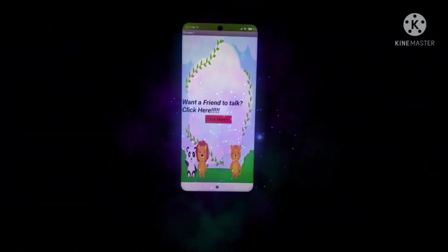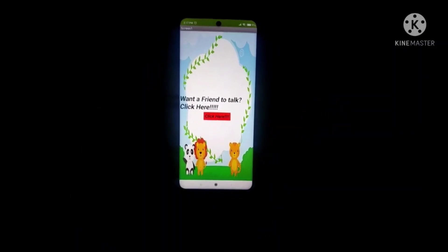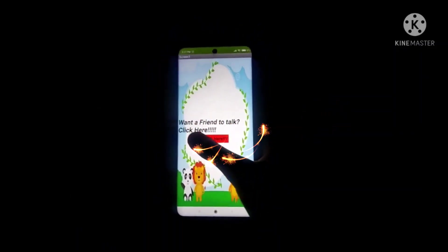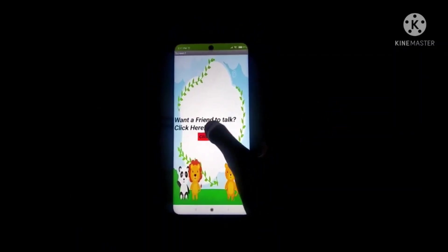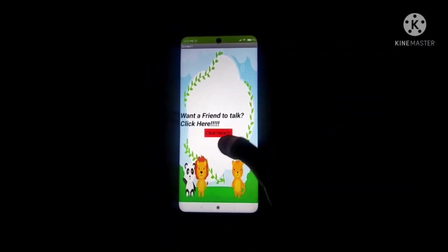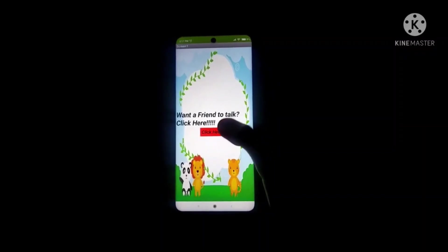So here is our app. Now it's written, want a friend to talk to, click here. So let's click.